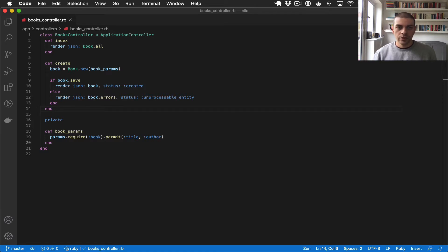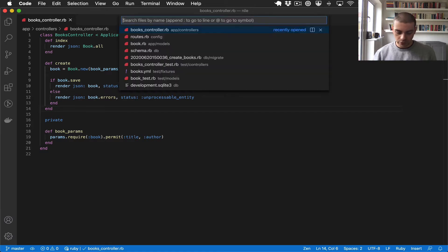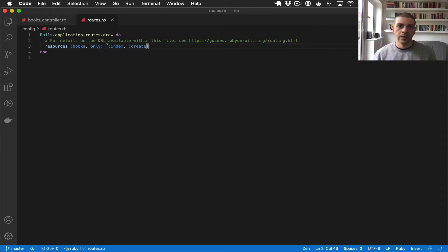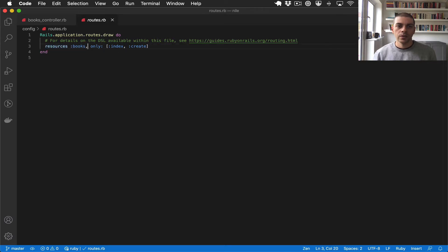First, let's jump over to routes.rb and if you remember we have this books resource which is restricted to only an index and a create.